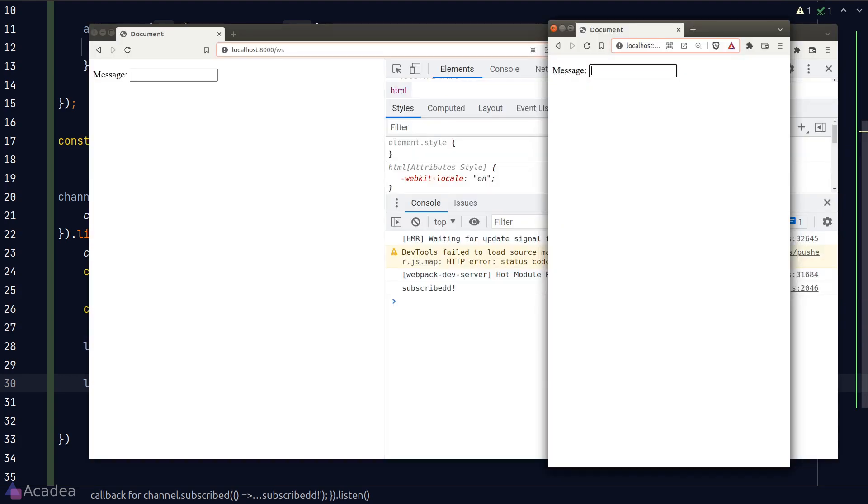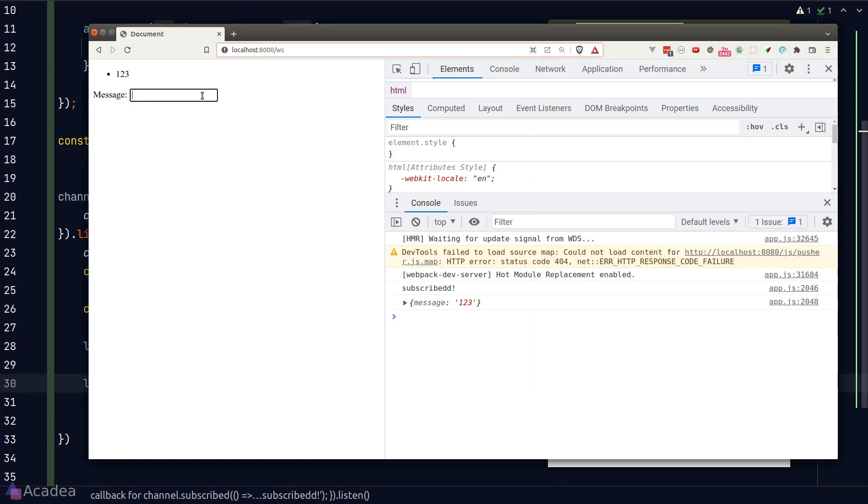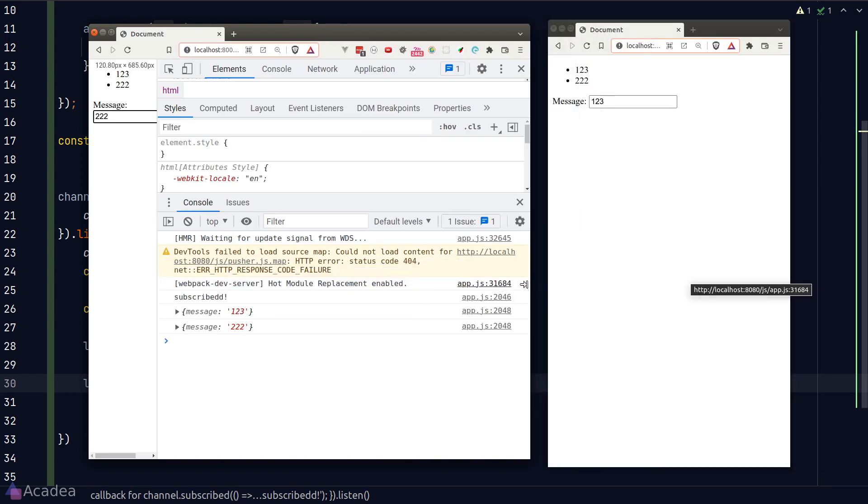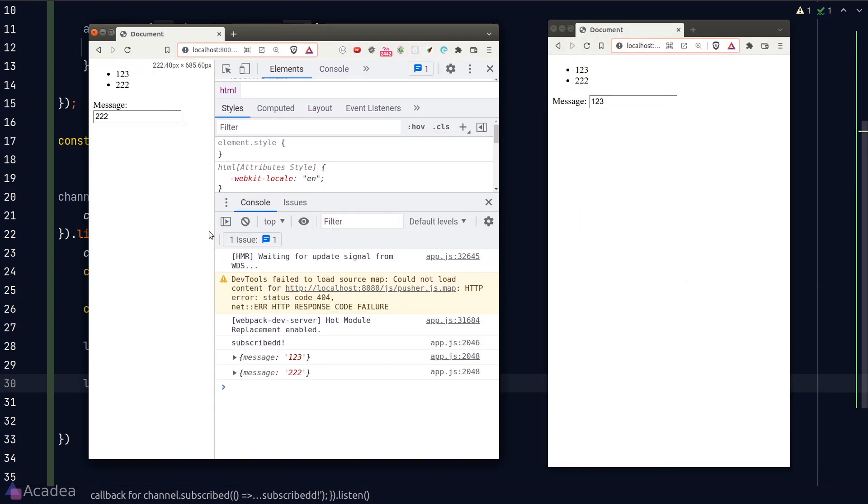Okay, let's test our code. I'll type in '123' in the browser window and the message shows up in the other. Let's try it on the second browser window. I'll type in '222' and it shows up in the first browser window as well. Isn't that great? We got a basic aspect of a chat app working.